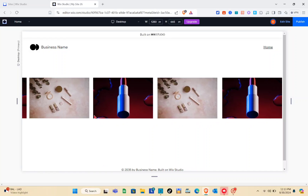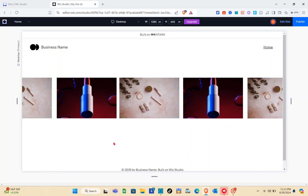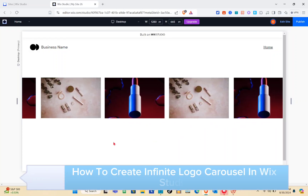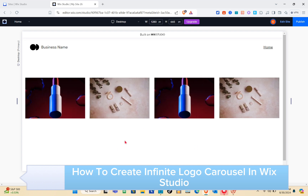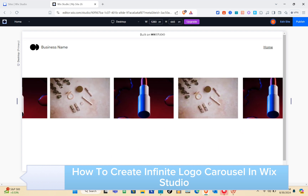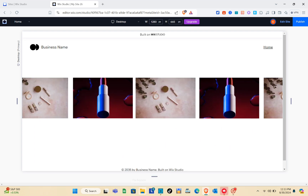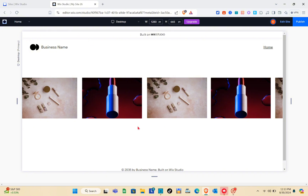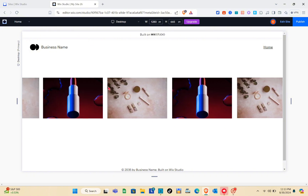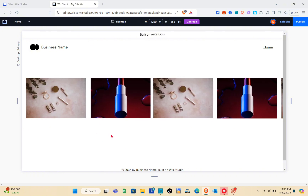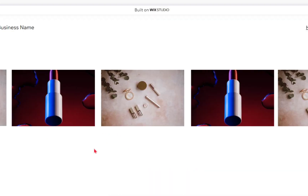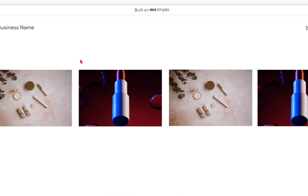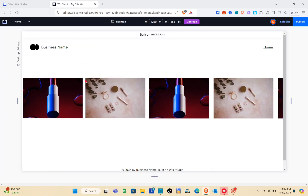Hey guys, welcome to the channel! In this video, you'll learn how to create an infinite logo carousel in Wix Studio. As you can see, this is just a sample that I have created, and I'm going to show you a step-by-step guide on how you can do this as well.